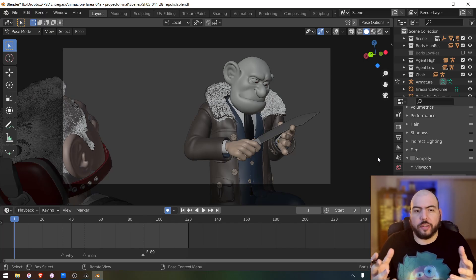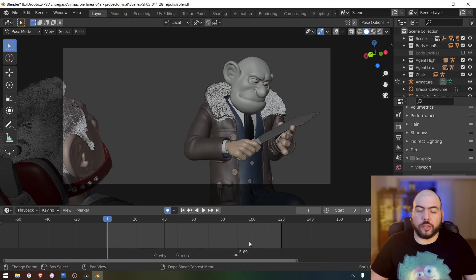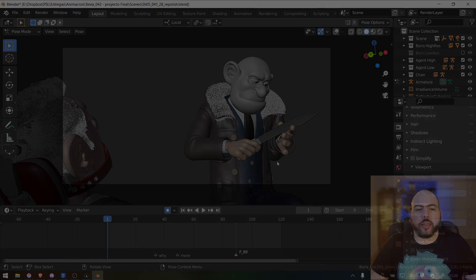We have here a sample scene. This is a shot of a sequence I did during my time at Pepe Land.